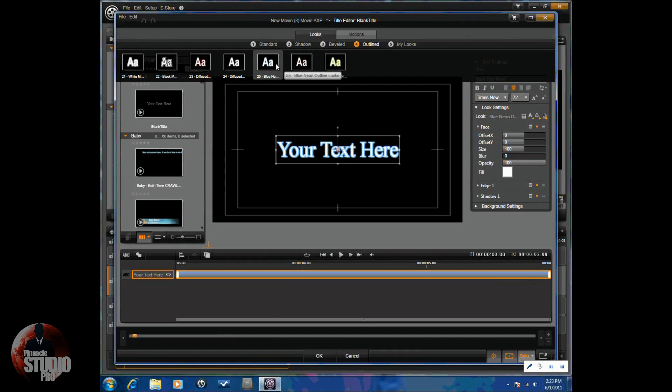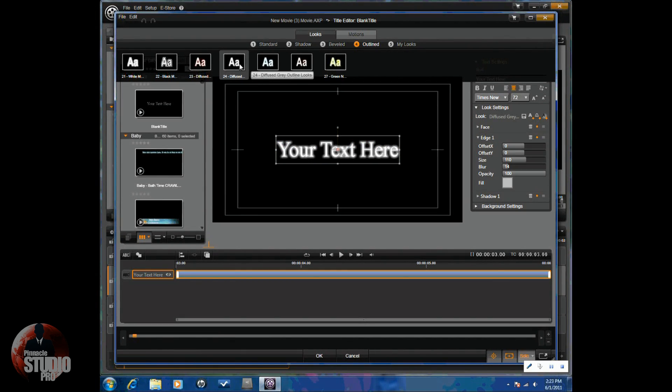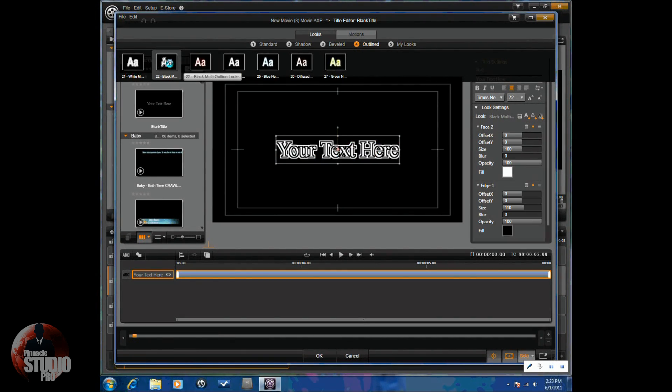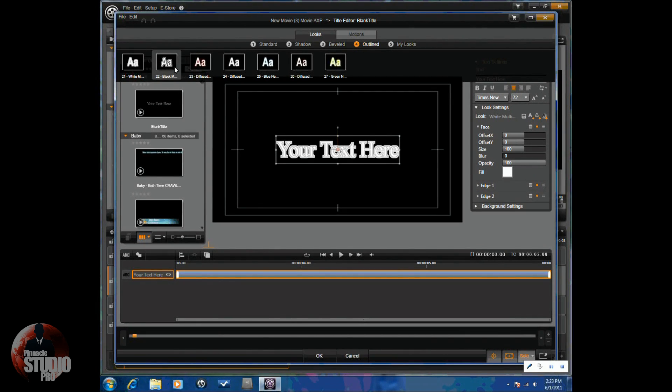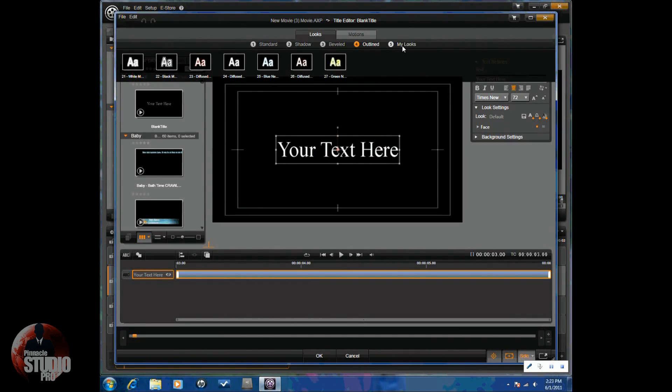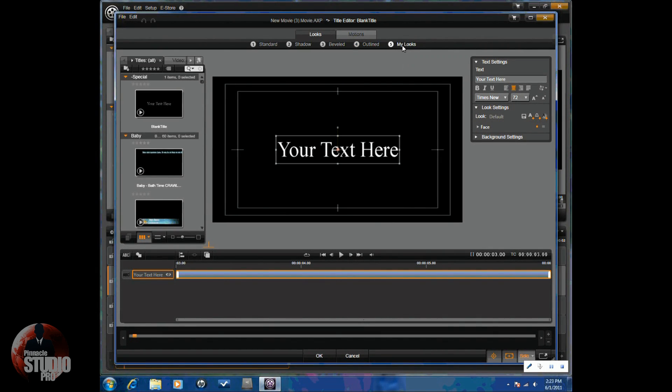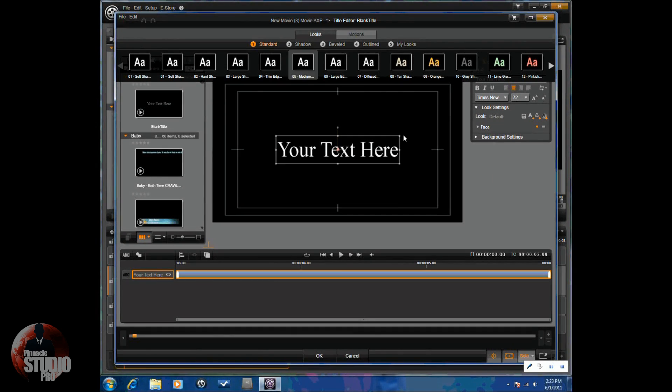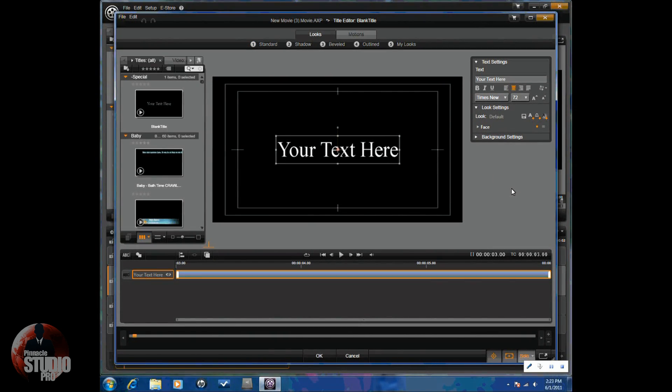Once again, if you choose any of these, you don't have to keep the color. You don't have to keep anything. Once you add it to your title, you can make changes to it. And then my looks are the titles that you've saved how you want them to be.